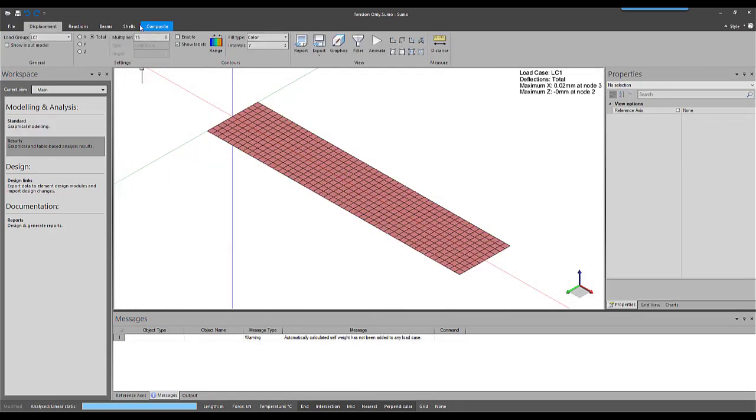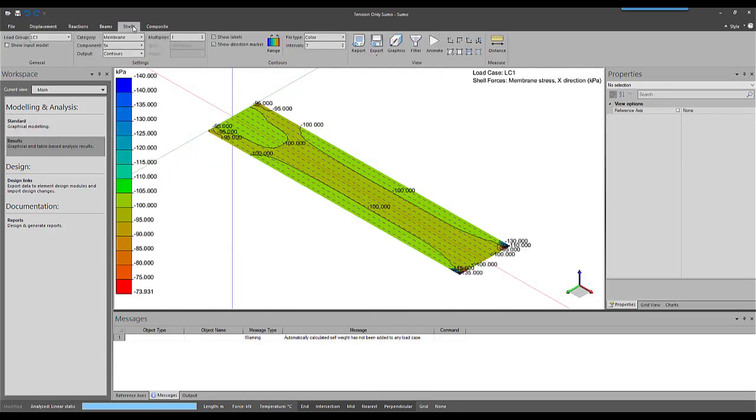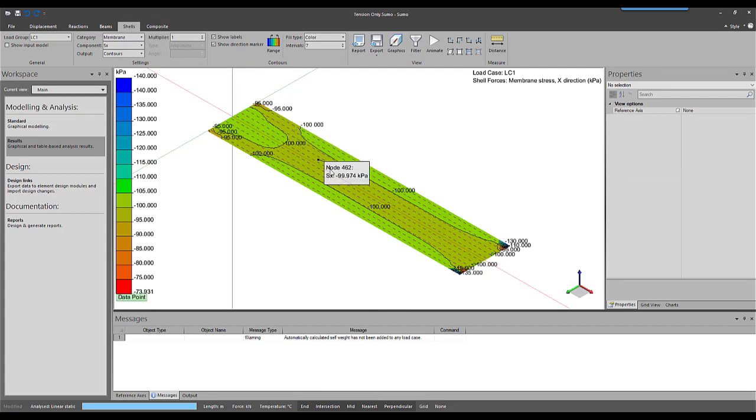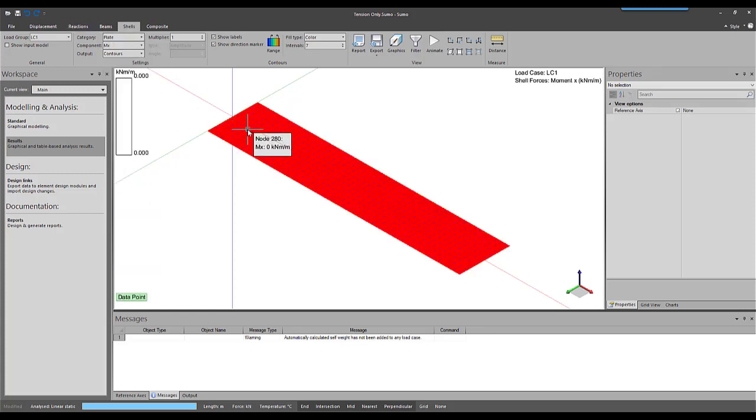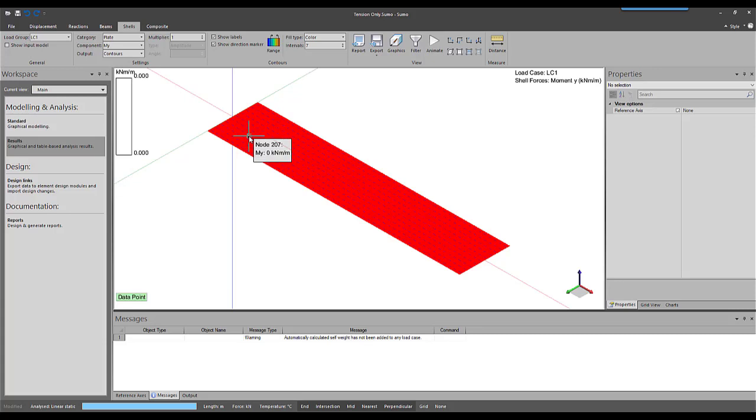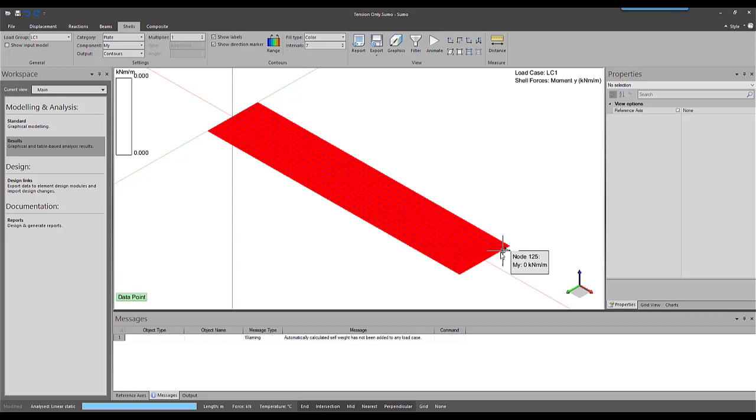When going to the results under the shell tab, we can see that membrane stresses or in-plane stresses have been calculated. But plate or out-of-plane stresses or results are empty. This is what we should expect since the only applied force is an in-plane force on the edge of the beam.